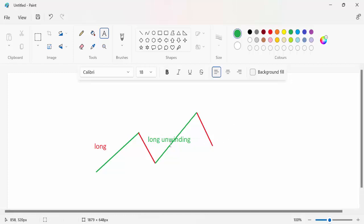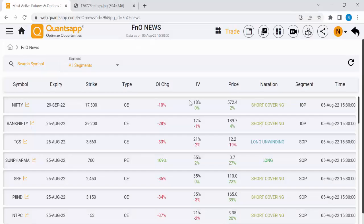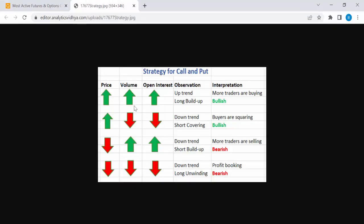How can we know whether a particular stock is in long build-up or long unwinding? The strategy is very simple. In long build-up, the futures and options price is going up, volume is also going up, and open interest is also going up. So it's an uptrend direction — long build-up is happening and the overall market trend is bullish.